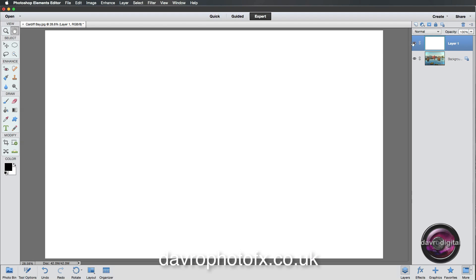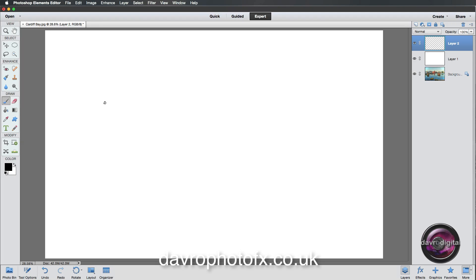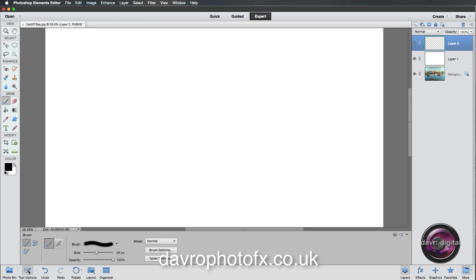For the next stage we're going to put in another new empty layer — Layer 2. Bring your cursor over to the toolbox and find the brush tool. The shortcut is B, so just press B on the keyboard. Go down to the tool options and select a brush by clicking on it.